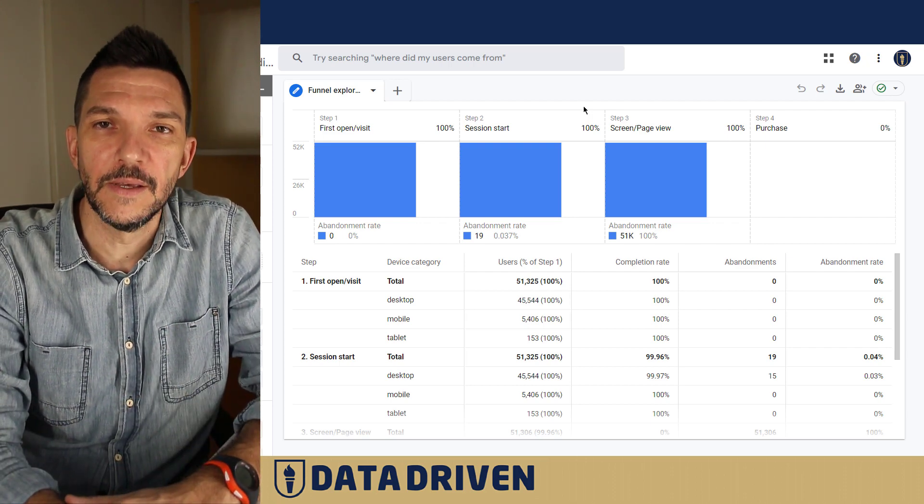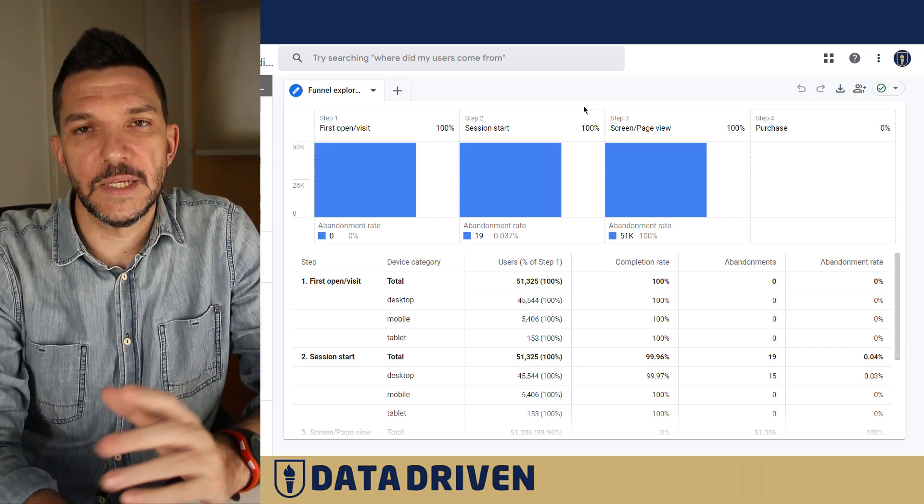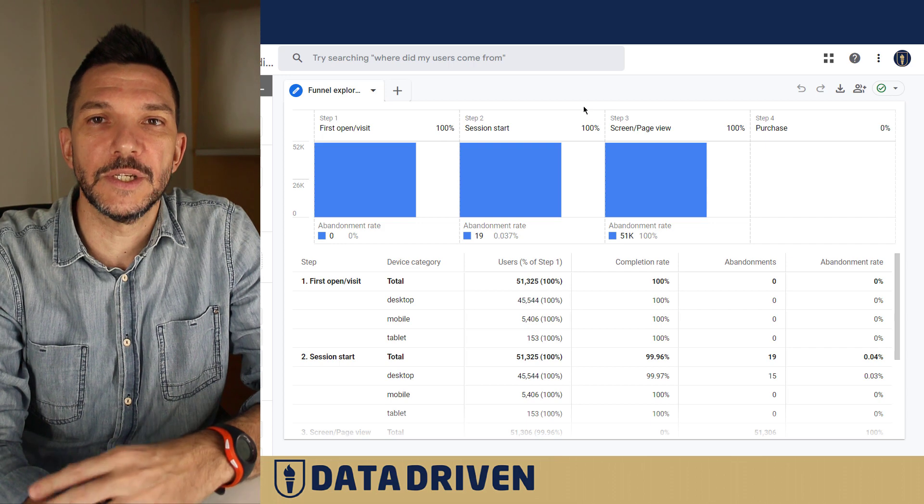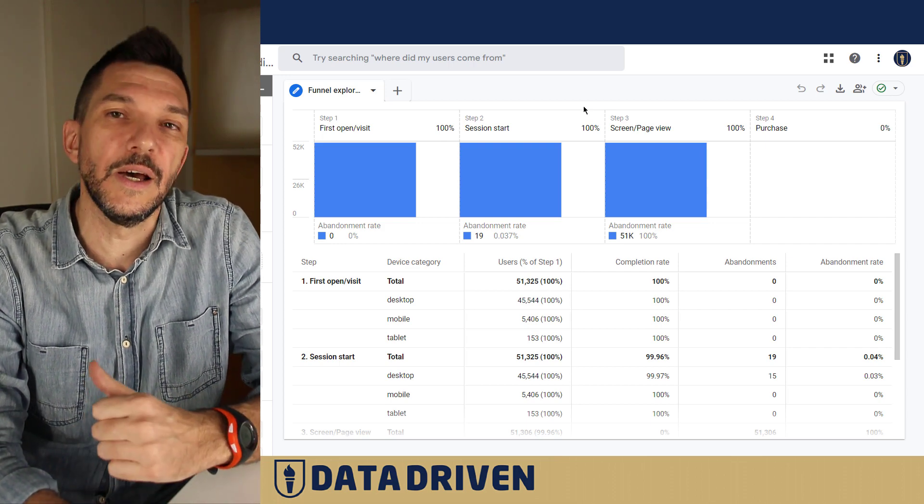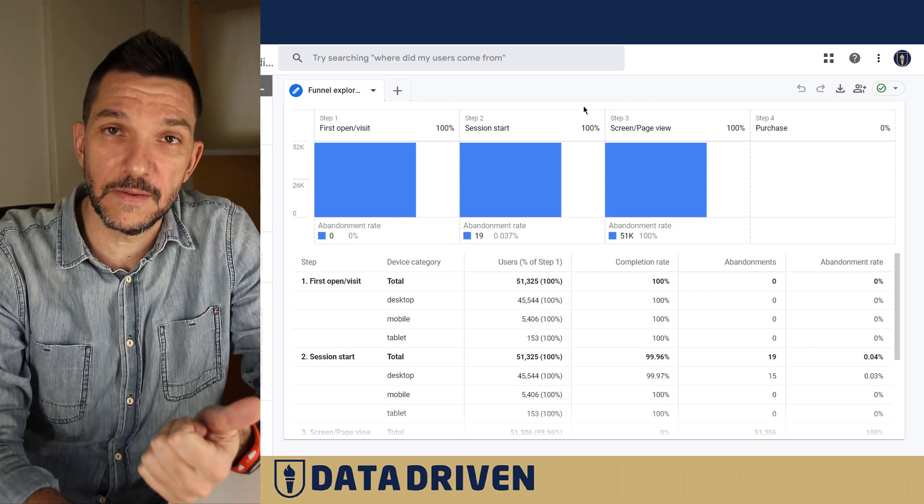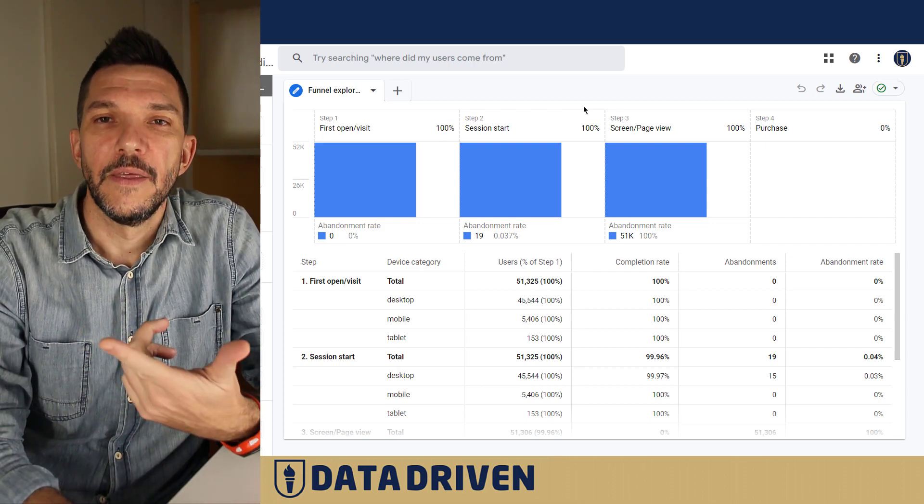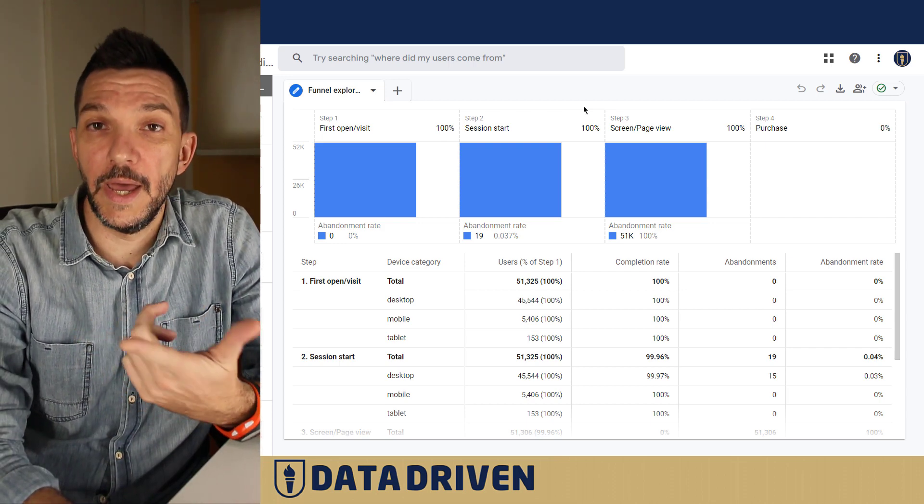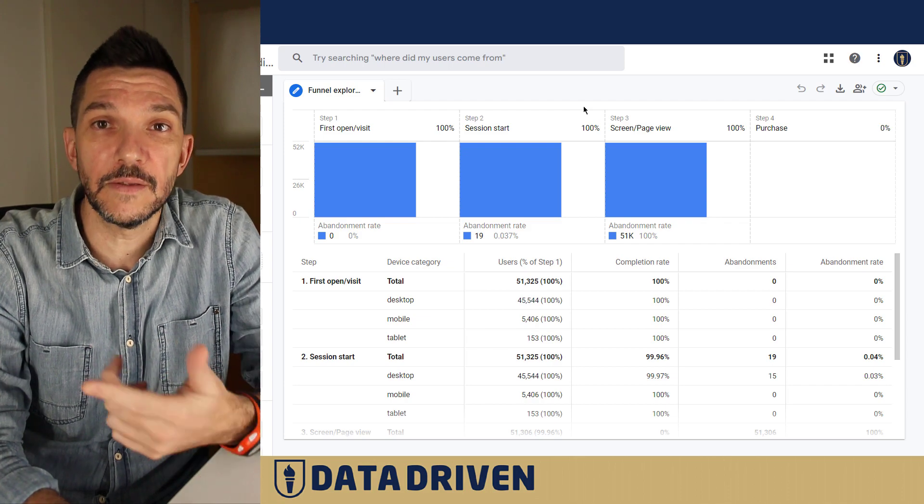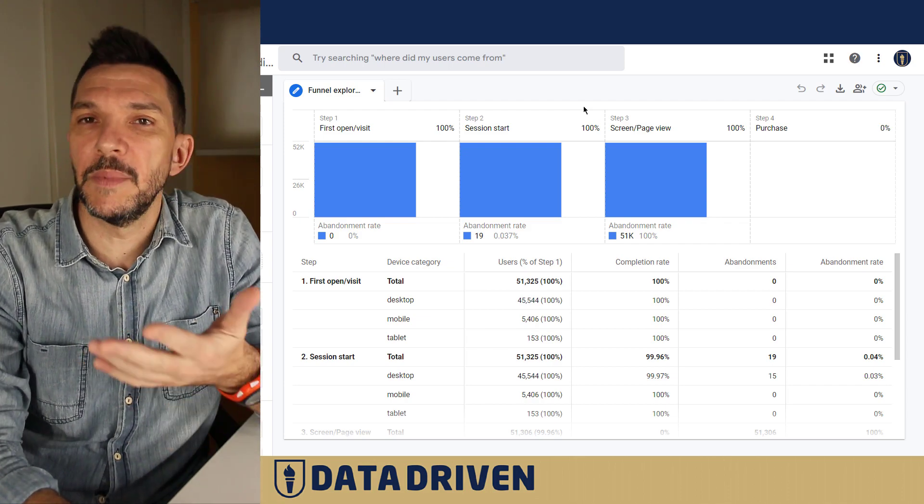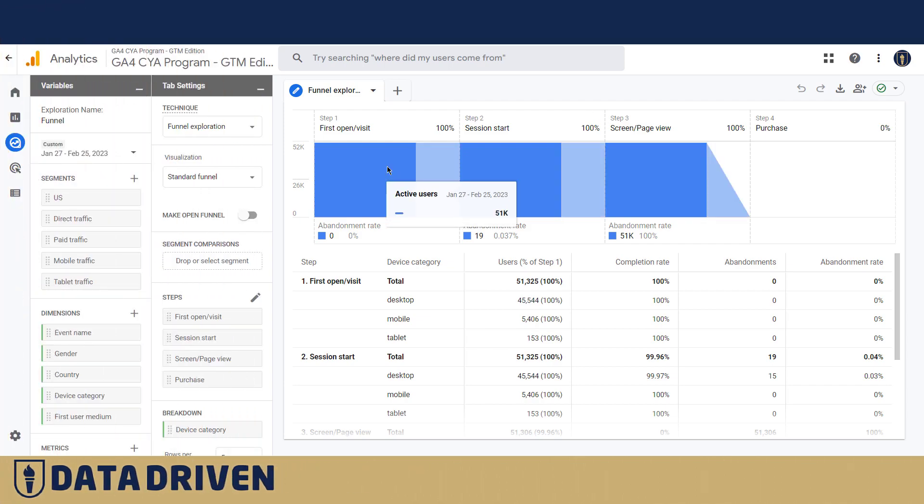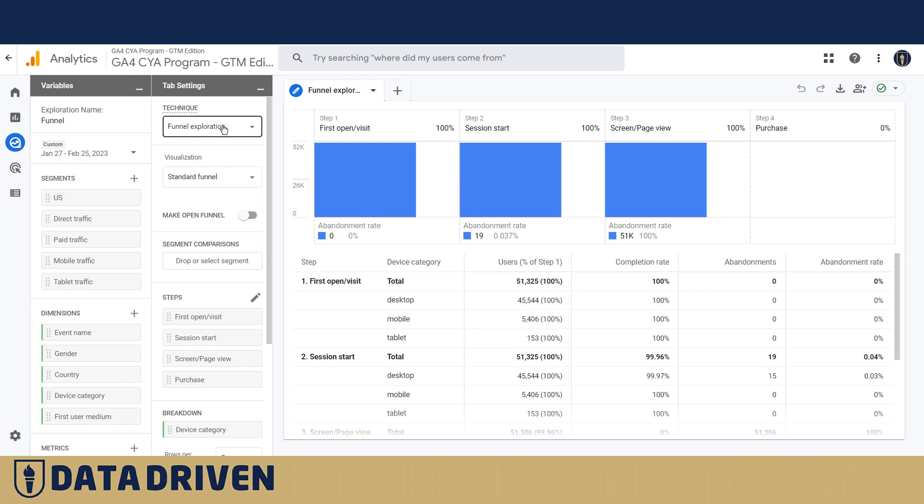Let's say you have an e-commerce, so you know they need to see a product, then they want to add something to cart, go to the checkout, add payment, shipping info, etc. Google's predefined funnel exploration is kind of confusing because they already pre-populated steps here.